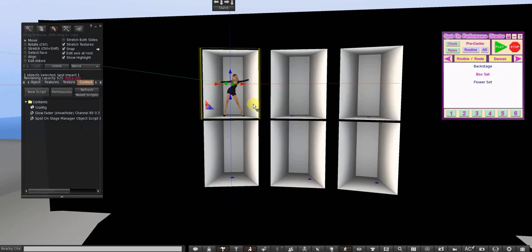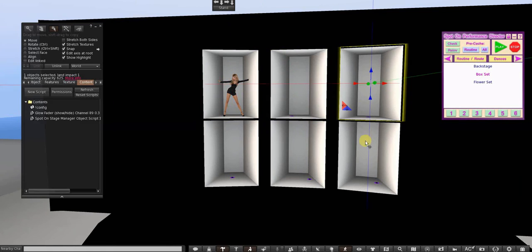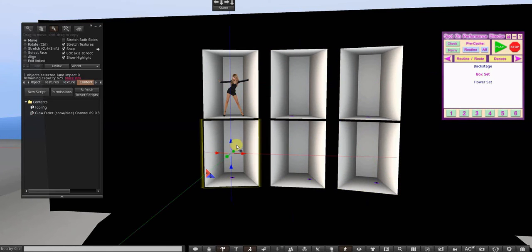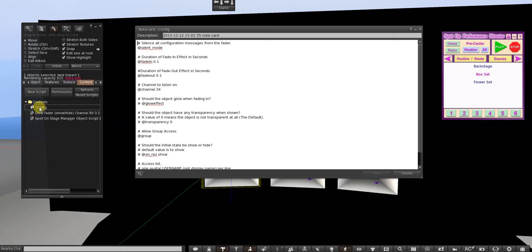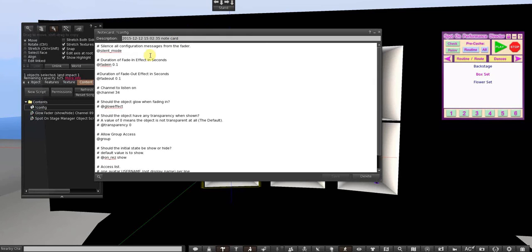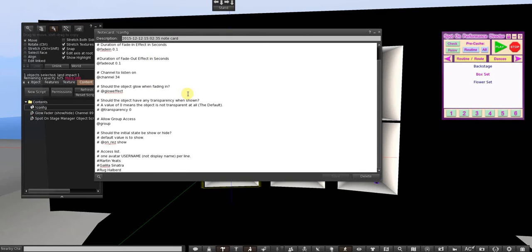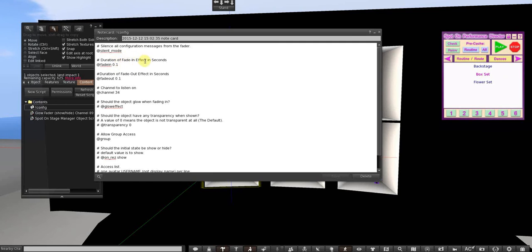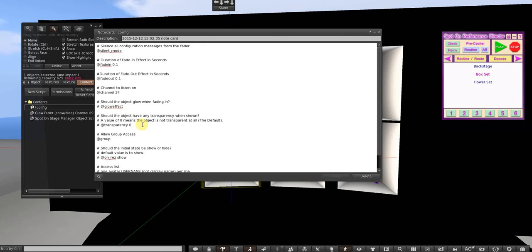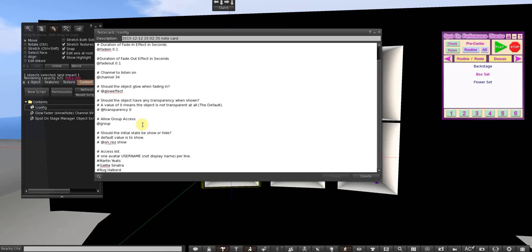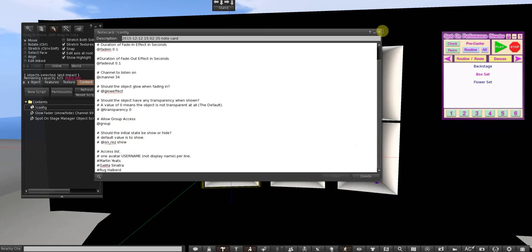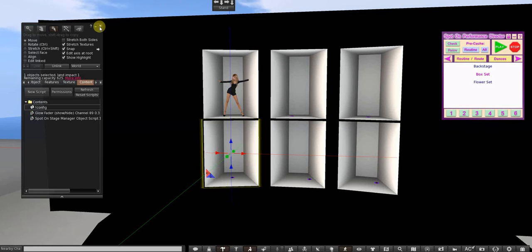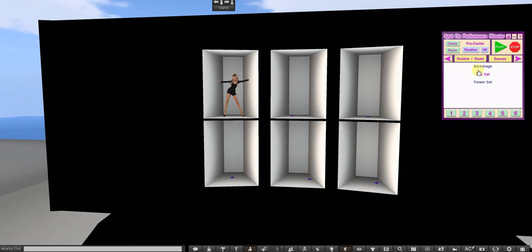So I'll show you, these are just prims in front of, and the configuration card is, you know, there are lots of different options. If I have silent mode on, if I had that off it would tell me exactly what it's doing every time it rezzed or activated. You can set the fade, the duration of the fade, the fade out to fade in, set the channel and the glow effect, you'll see on the next one, the percent, you can change the percentage of the transparency, it doesn't have to be exactly invisible. You can allow group and all different options.